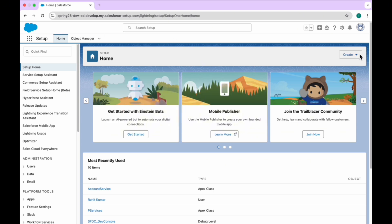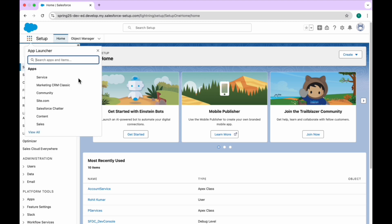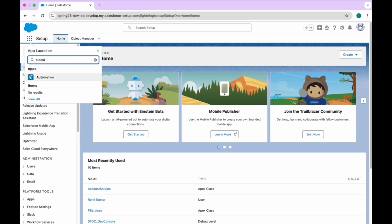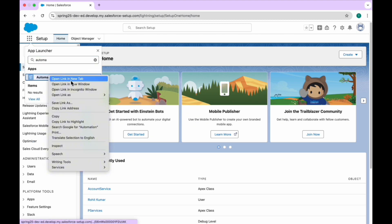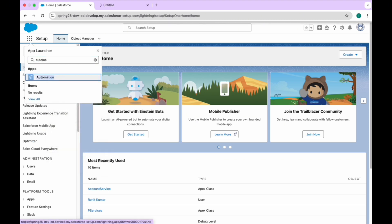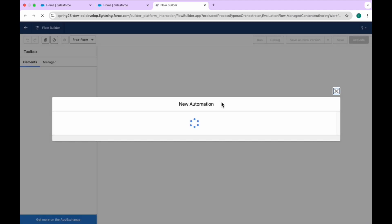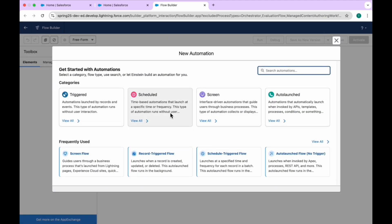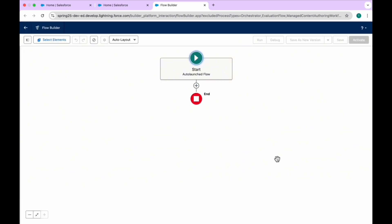First of all, let me create a new flow. You can open the Automation App — just click on the app launcher and search for Automation App. Click on it, and once you click on New, you can see options like triggers and the new screen auto-launch. Right now I want to create an auto-launch flow, not a trigger one.